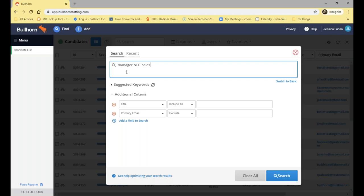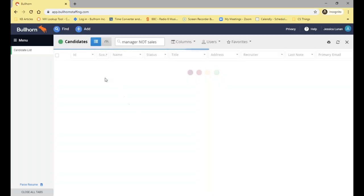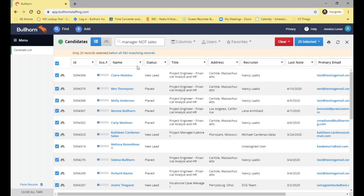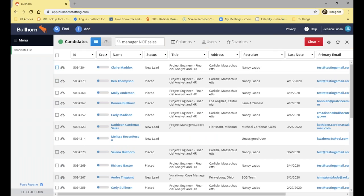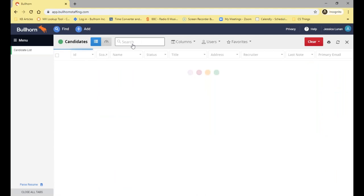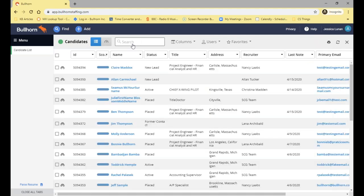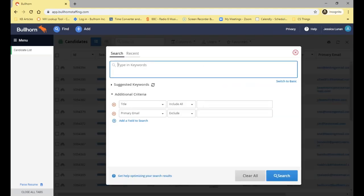The last operating word is NOT — so 'manager NOT sales'. This will bring up any record that has the word 'manager' in those seven fields but does not have the word 'sales' anywhere in those fields. I would expect these numbers to be much lower — and so now we have 582 matching records which have 'manager' but not 'sales' anywhere in those fields.